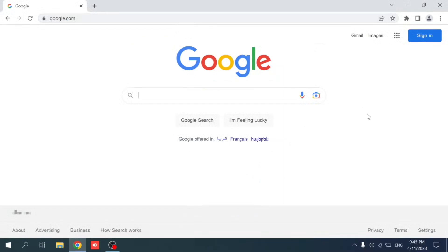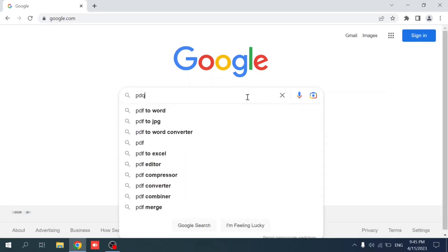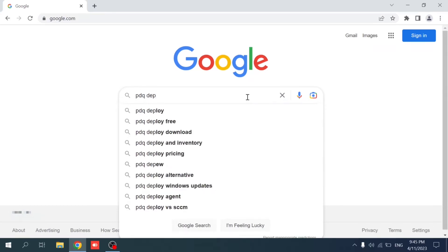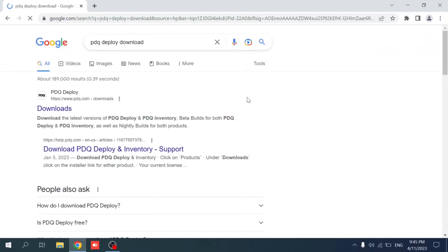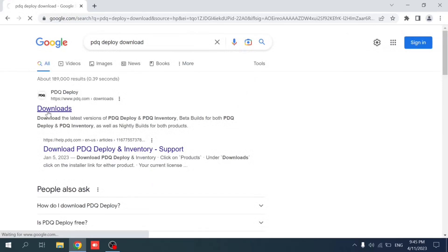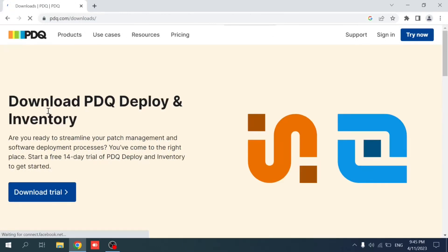Hello, in this tutorial we're going to show you how to download PDQ Deploy and PDQ Inventory and how to integrate Active Directory with both PDQs. First, if you go to Google and search for PDQ Deploy or PDQ Deploy download, go to the downloads page of PDQ. So first, why do we need PDQ Deploy or what do we use it for?